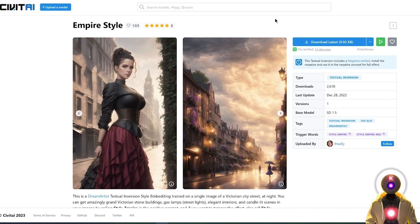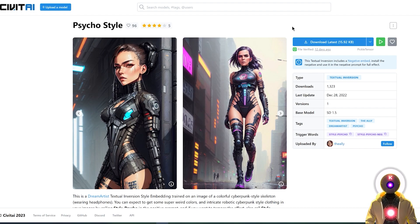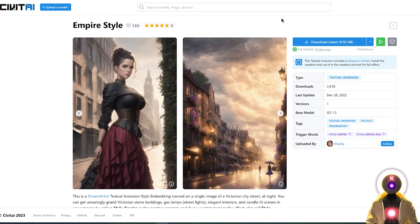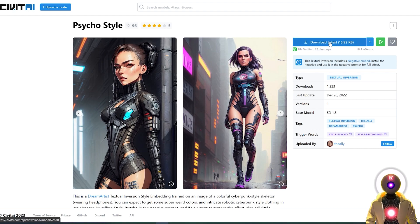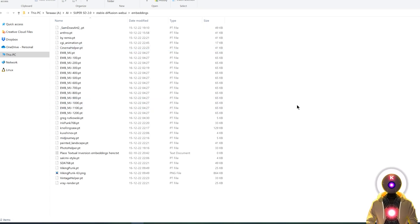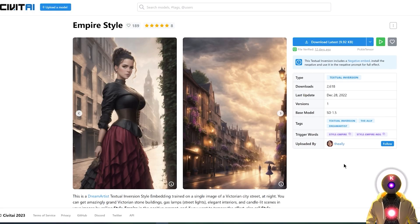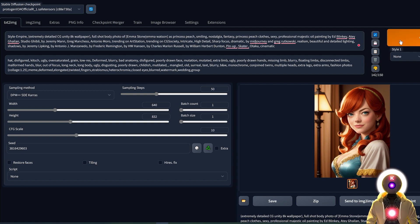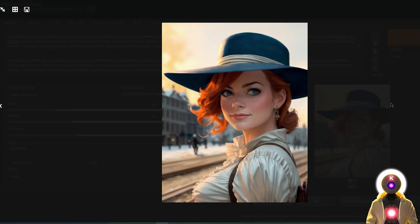Here's an embedding called Empire Style that was trained on the 1.5 version of Stable Diffusion, and another one called Psycho Style also trained on the 1.5. To use them, download them on your computer, then select the PT file embeddings, Ctrl+X to cut them, go into your Stable Diffusion web UI folder, embeddings, and paste them right there. To use them in Stable Diffusion, copy and paste the trigger words — for example, style-empire — paste them in the prompt box and click on generate. We now have a brand new image with the ProtoGen model using the Empire Style embedding, and the results are absolutely fantastic.